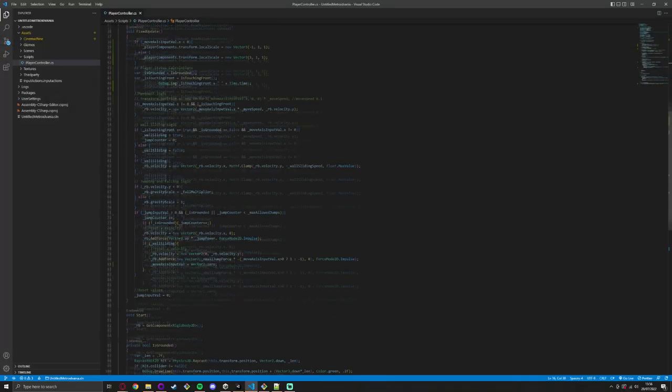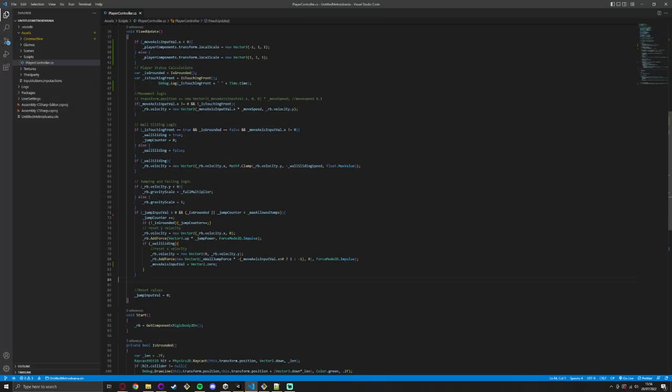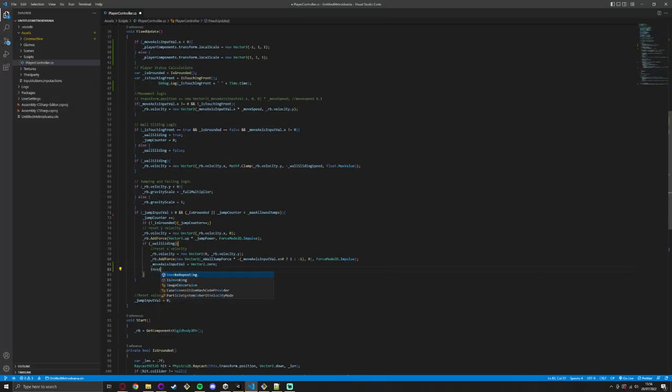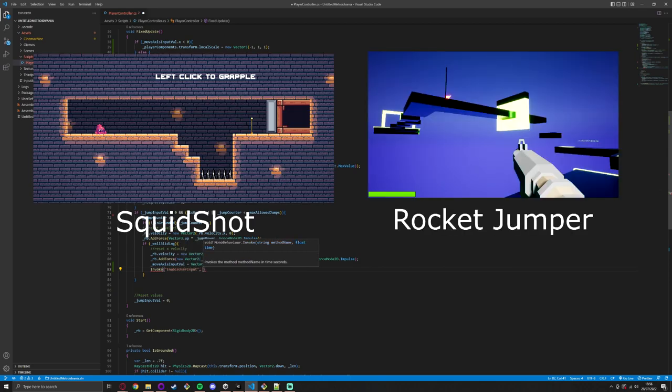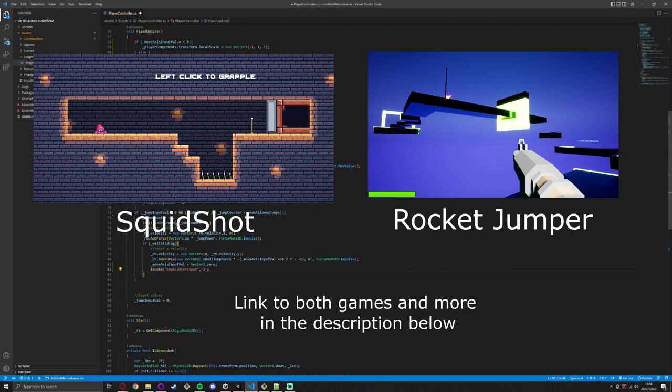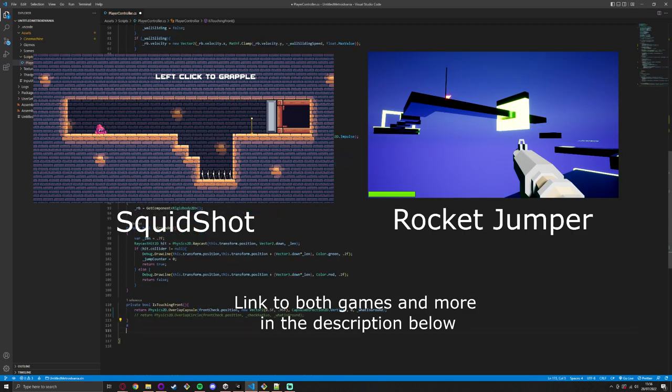Hey and welcome to the first devlog for an as yet untitled metroidvania. I've been making small projects for a while, for fun, for game jams, and finally decided to move on to something a bit bigger.